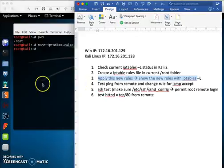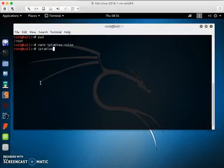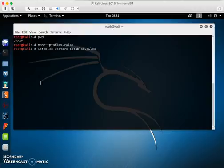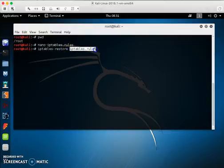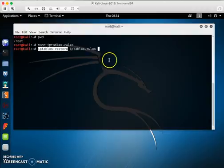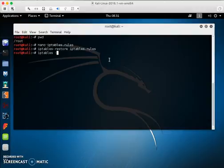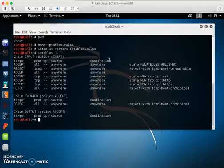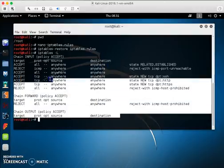Now I'm going to apply the rules. I use: iptables-restore, then specify the rule file name. You can name the file anything you want. The first part is the command in Kali — keep it as it is. Hit Enter to apply.